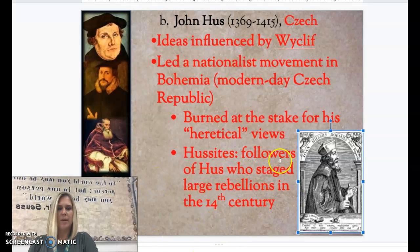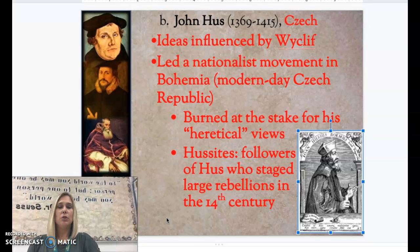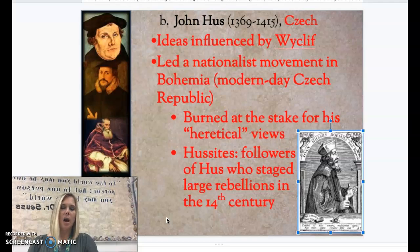Make sure you wrote this down correctly. His followers, referred to as Hussites, staged large rebellions in the 14th century to keep his cause alive and spread his message — both during his life and continuing after his death.